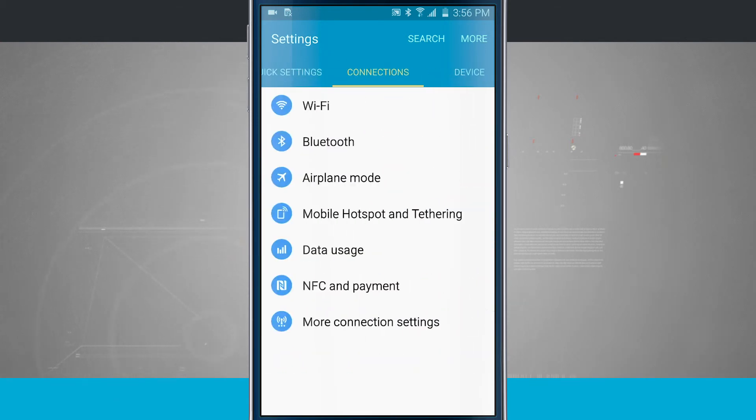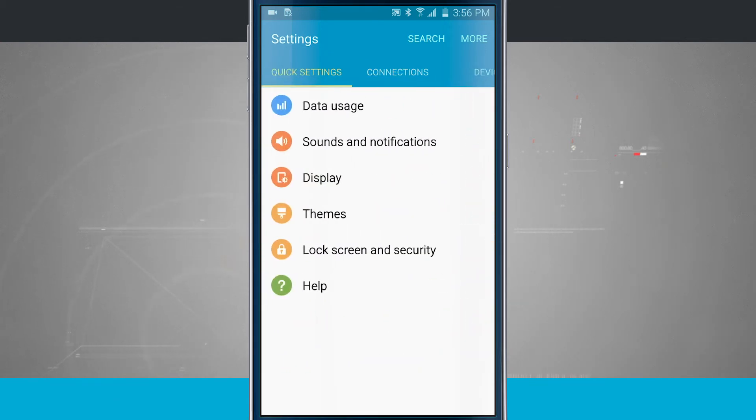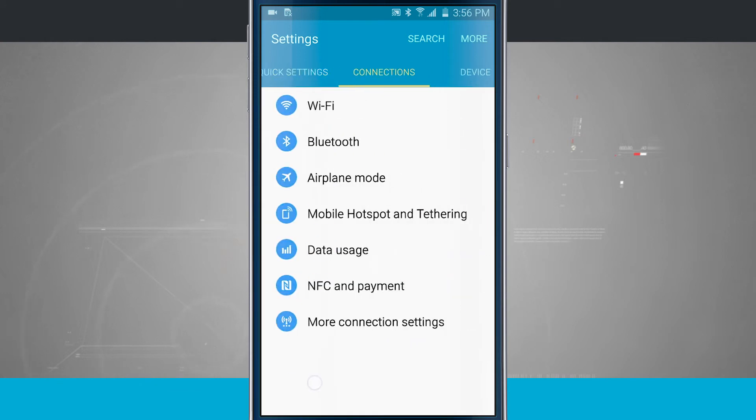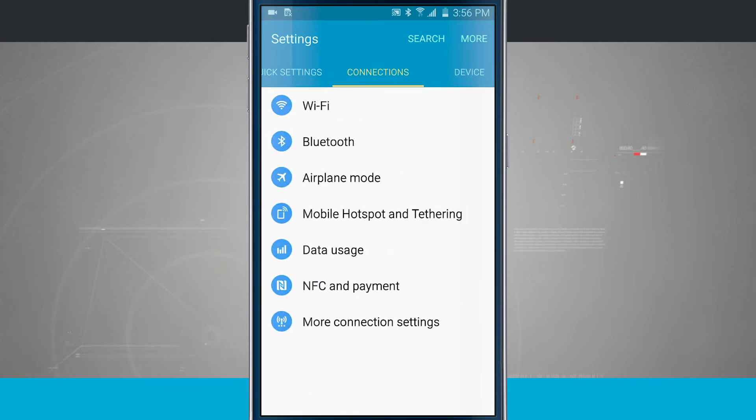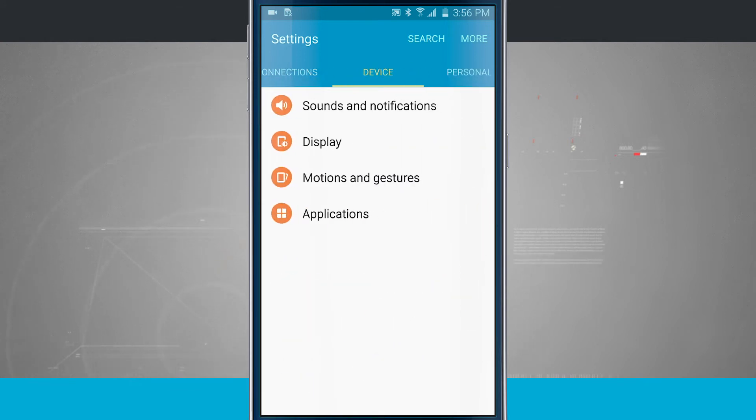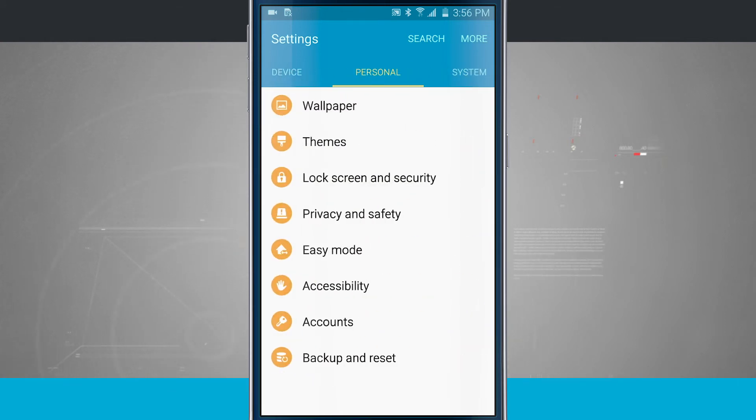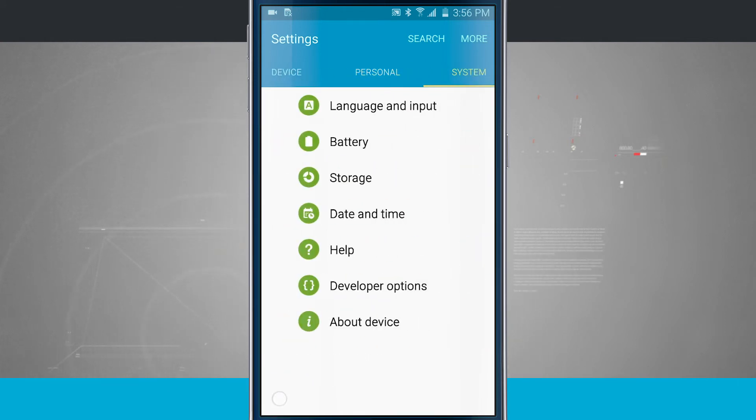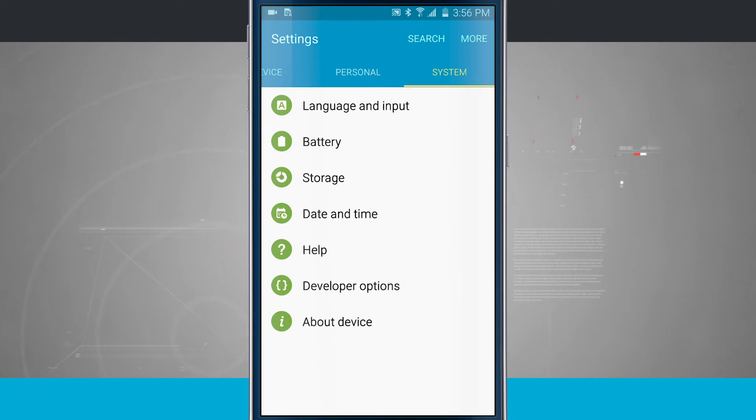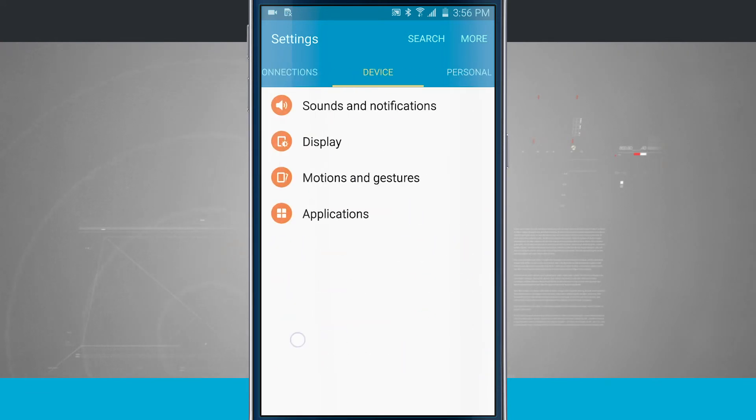Notice that each little set is color-coded, so that's really nice. I can see connections is blue, device is orange, personal is yellow, and system is green. So this is really handy.